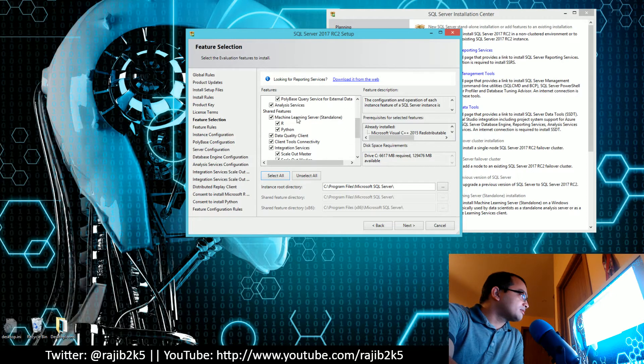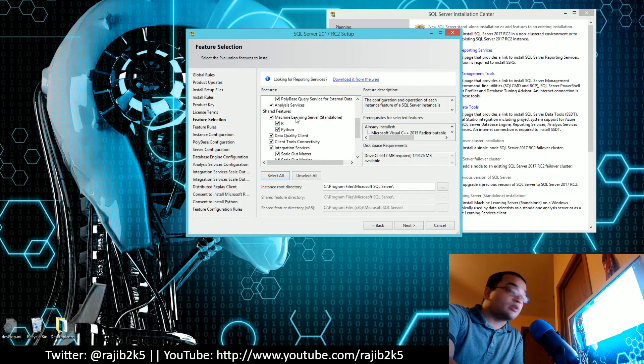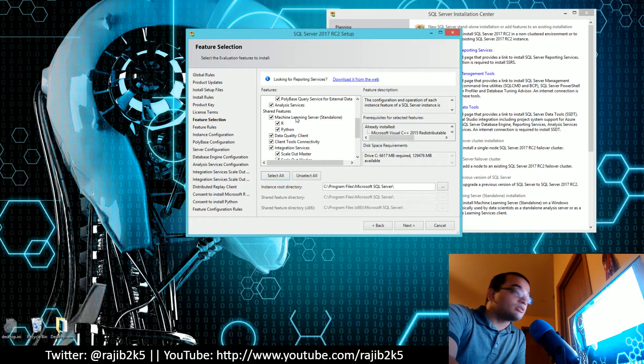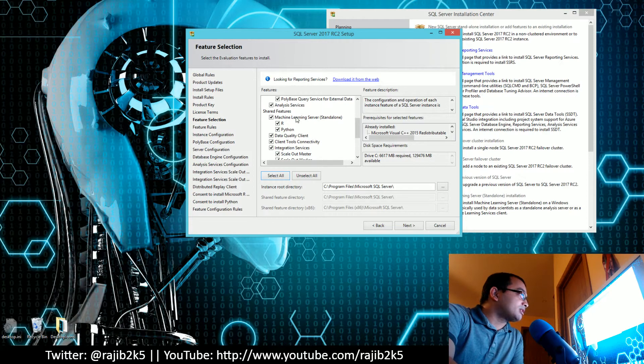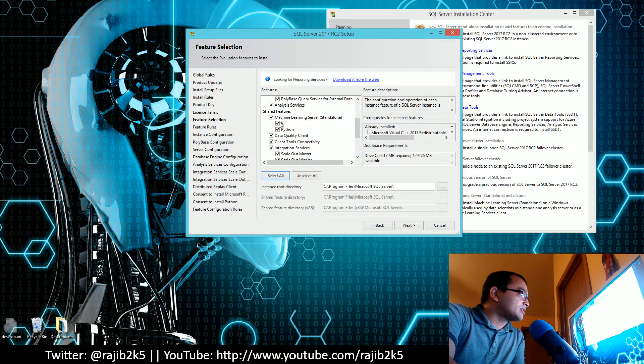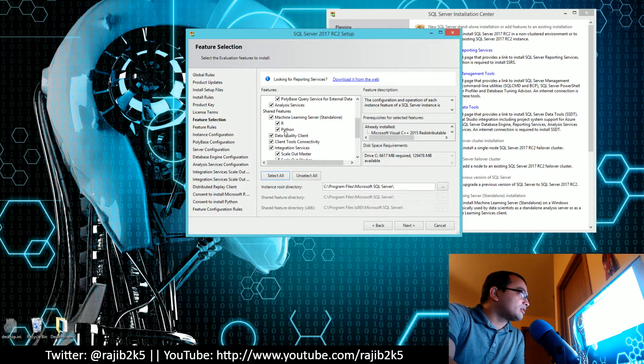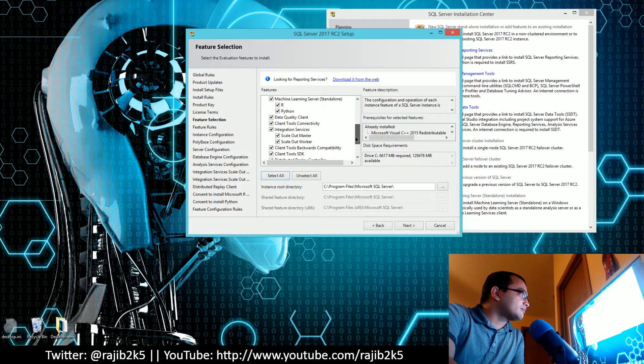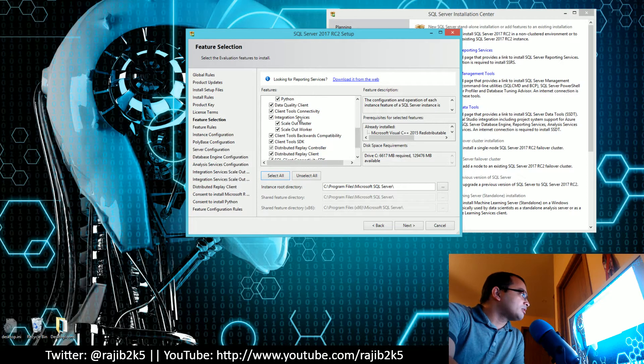One thing that is interesting is they now have a machine learning server for all the AI stuff and data science activities. As part of machine learning, they are also installing R and Python for that too.